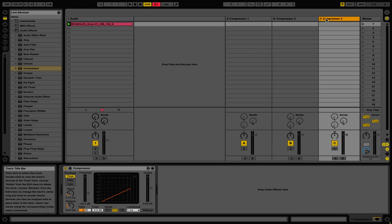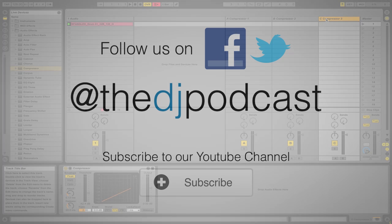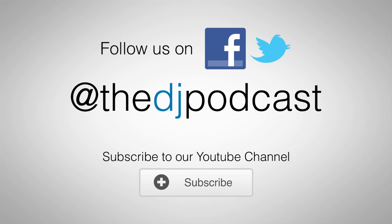So that's a quick overview of the send and returns in Ableton Live. For more videos on Ableton Live check out youtube.com slash the dj podcast. Thanks for watching.